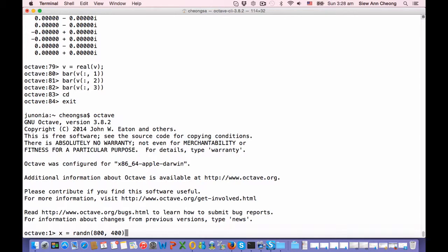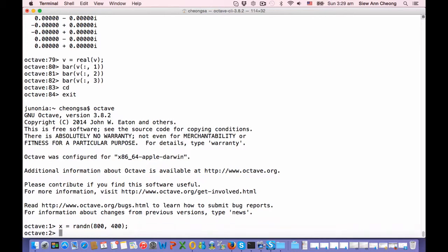So here, let us choose the number of variables to be 400, and for each of the variables we will have 800 sample points. So in this case, Q, which is T over N, is 2. First, let us create this random time series cross-section.